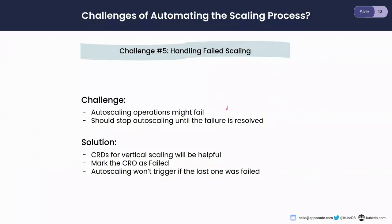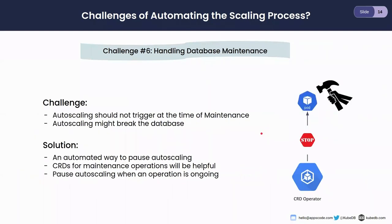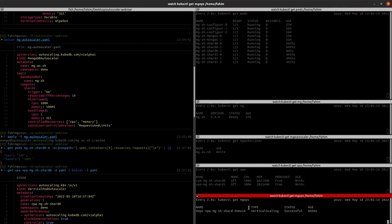Our auto-scaler operator merges recommendations and scales all shards similarly. For handling failed scaling, if the ops request status was failed, the auto-scaler notices and won't trigger any subsequent operations. Finally, for handling database maintenance — as we use MongoDBOpsRequest for maintenance operations — the auto-scaler checks the status of these objects, and if any is in progressing state, the auto-scaler will automatically pause itself and won't trigger any auto-scaling operations. We have solved all the challenges of auto-scaling in KubeDB.